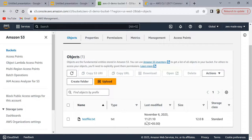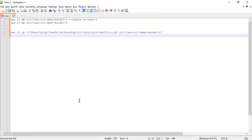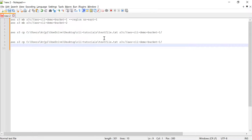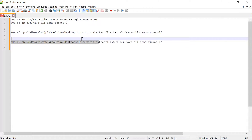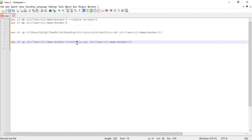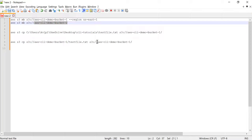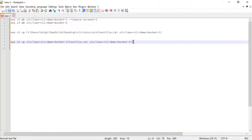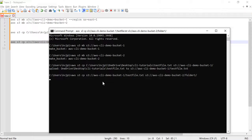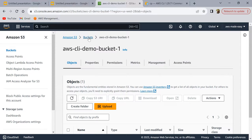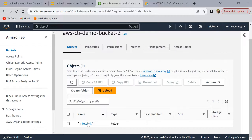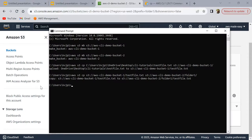The file has been uploaded to the bucket. That's how you copy files from your local machine to S3. You can also copy files from one bucket to another — the source becomes bucket one and the target becomes bucket two. Let's copy the file into a folder called 'folder-one' inside bucket two. The copy is done. Going to bucket two, we can see that 'folder-one' was created and the file is inside it.